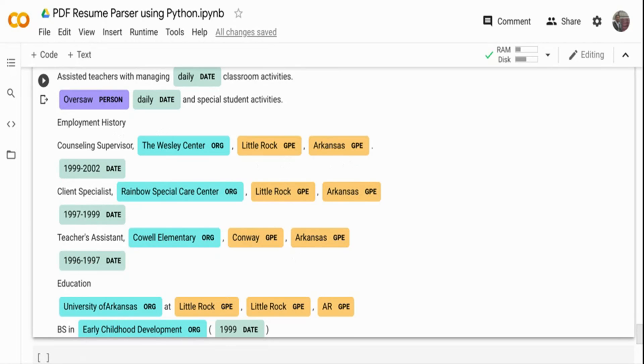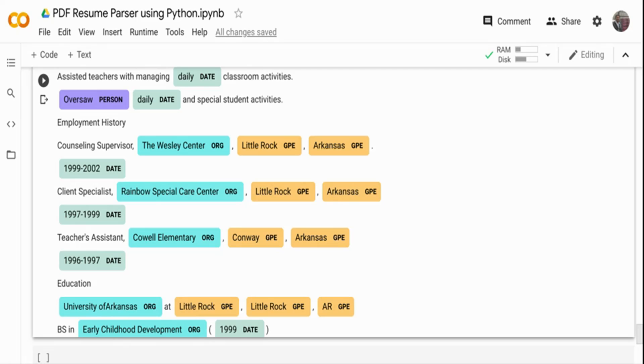So actually, in a very simple way, we have built a resume parser. Now we can go and add on it. We can basically add more intelligence based on our domain understanding and the resume understanding of what are all the other factors that come in like programming language. So we can create a custom named entity for programming language and all. But what we did here is we have a PDF file, we extracted content out of the PDF file, and we quickly ran a named entity.